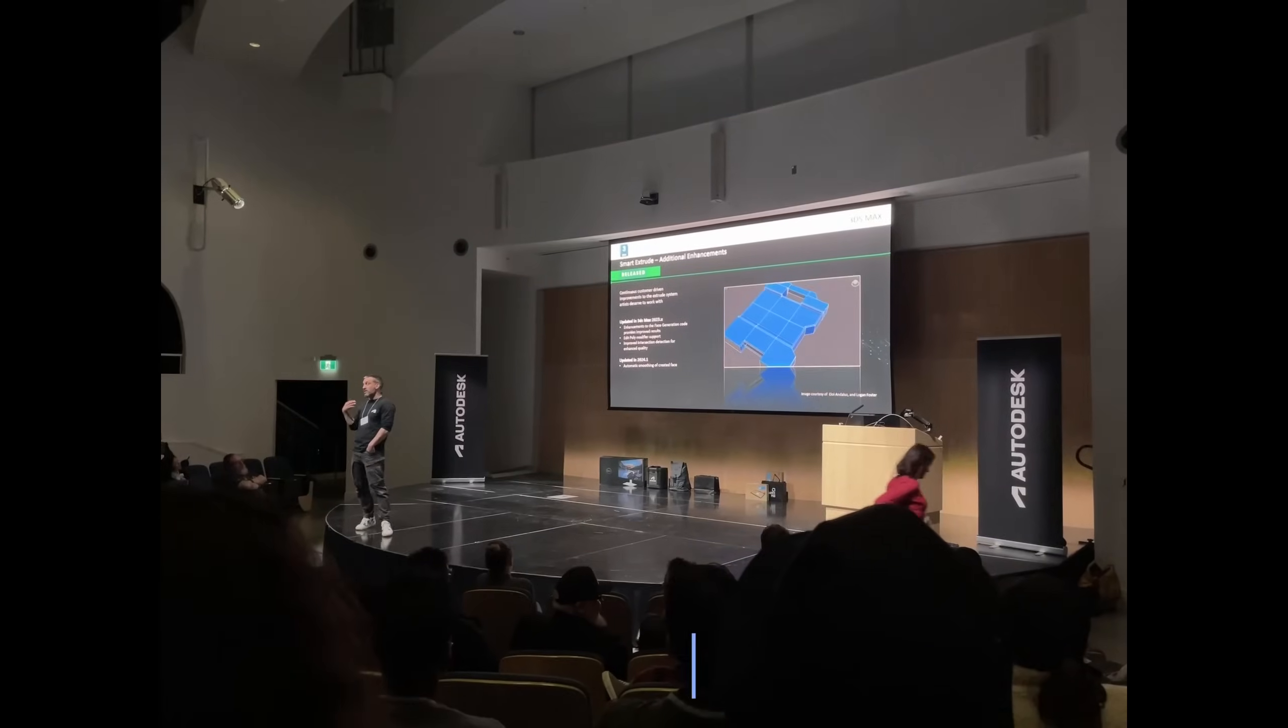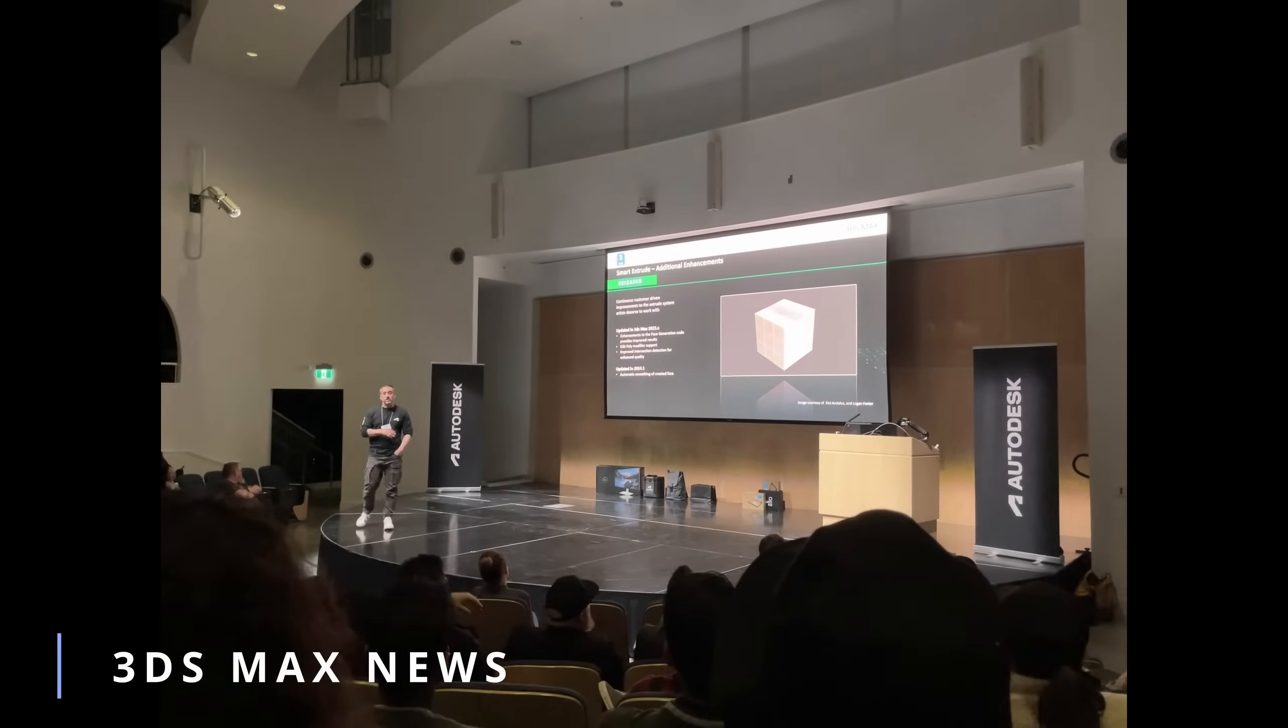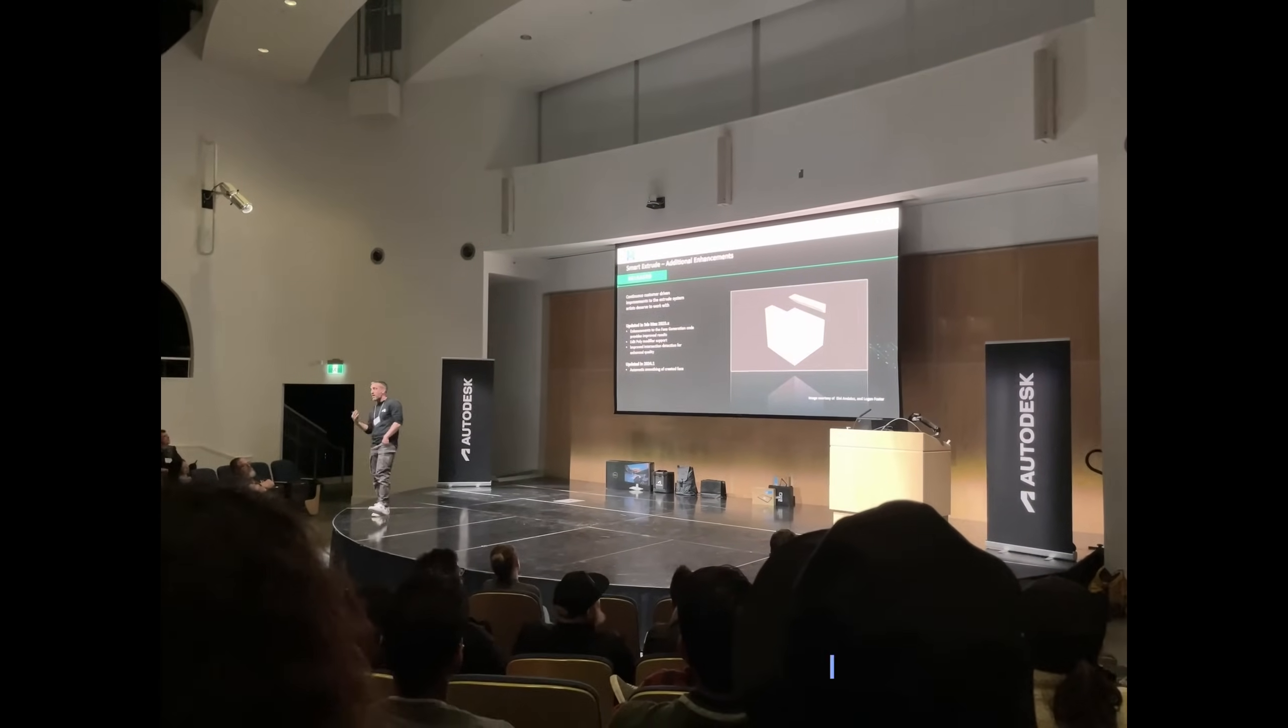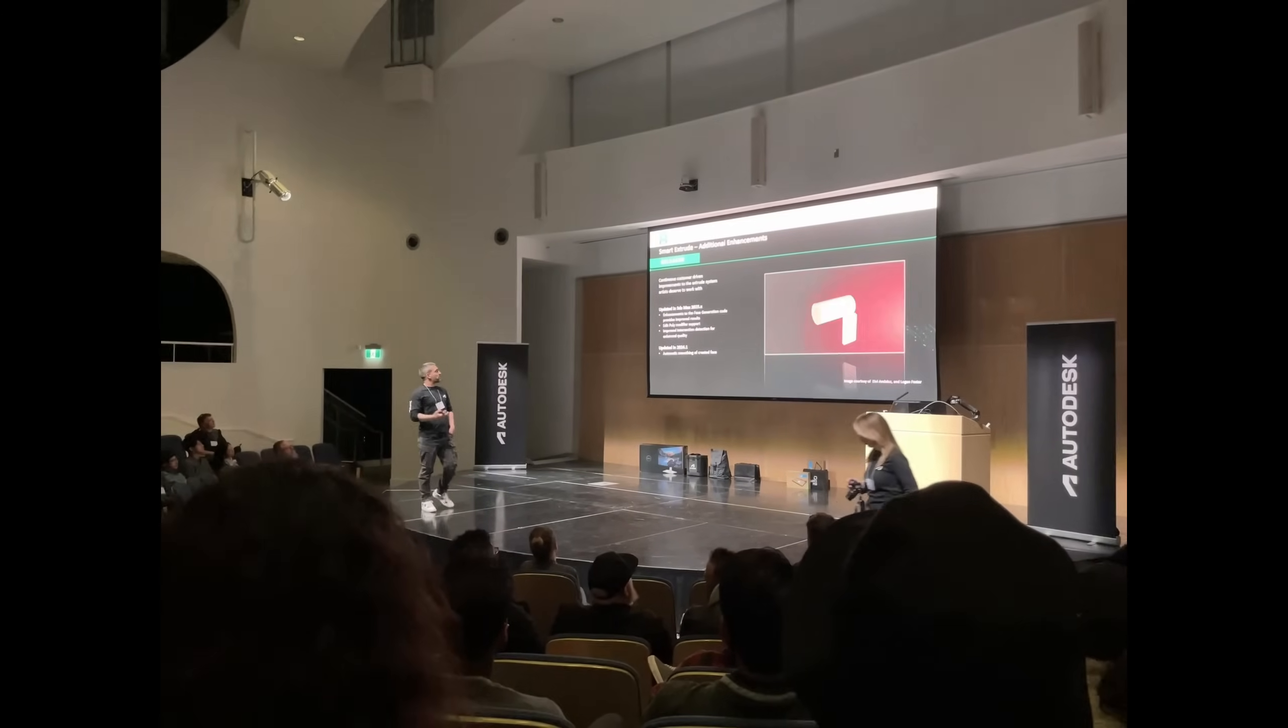So at the end of March we had an Autodesk event in Vancouver. I assisted for all of you that couldn't attend the event. It was pretty cool.